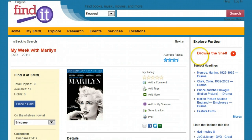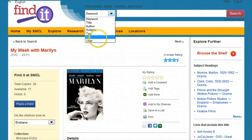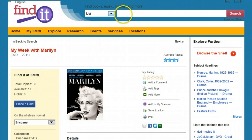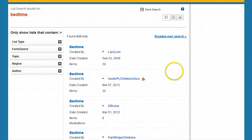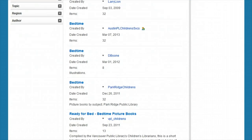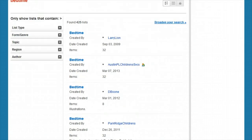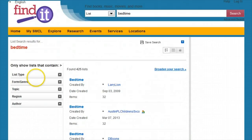Returning to the top of the screen, we can try a list search for bedtime. This will show any lists users have created with the word bedtime in the title. You can see just how many of these are available and hopefully you'll find some great bedtime stories.